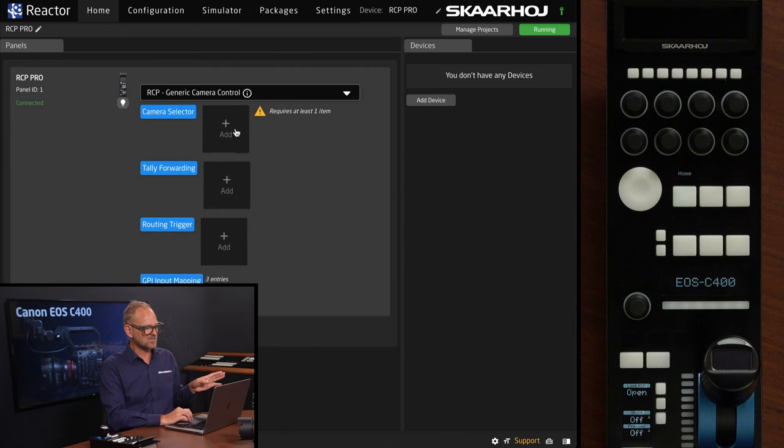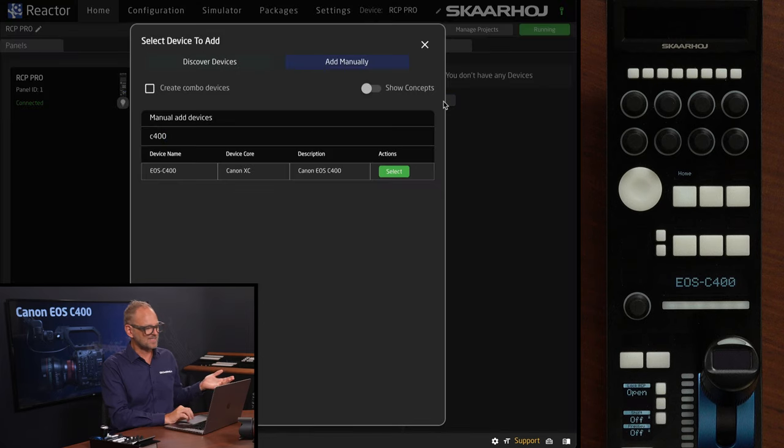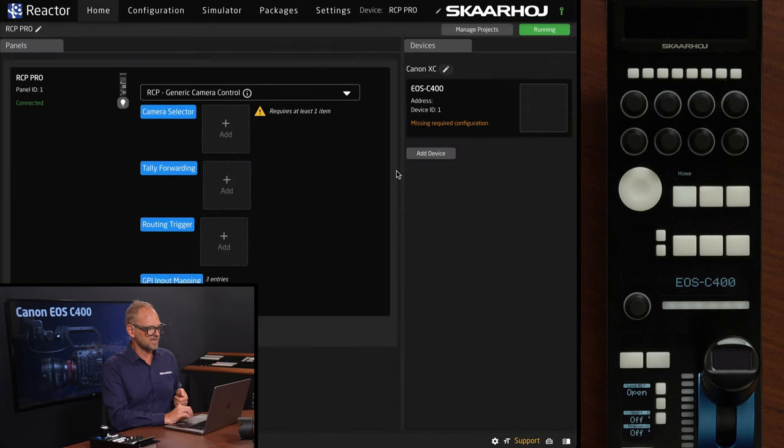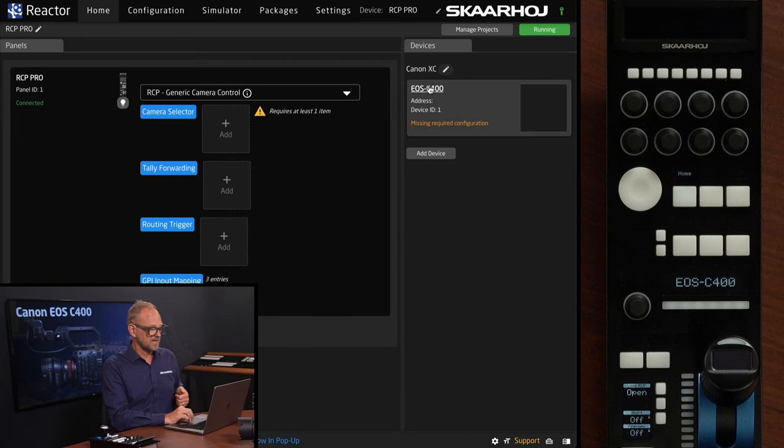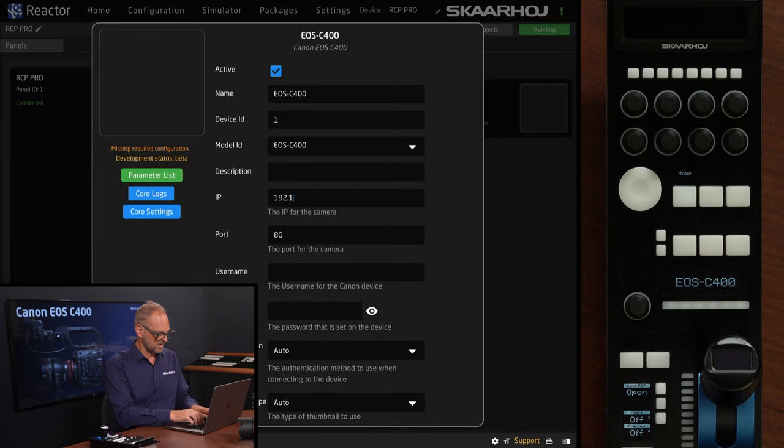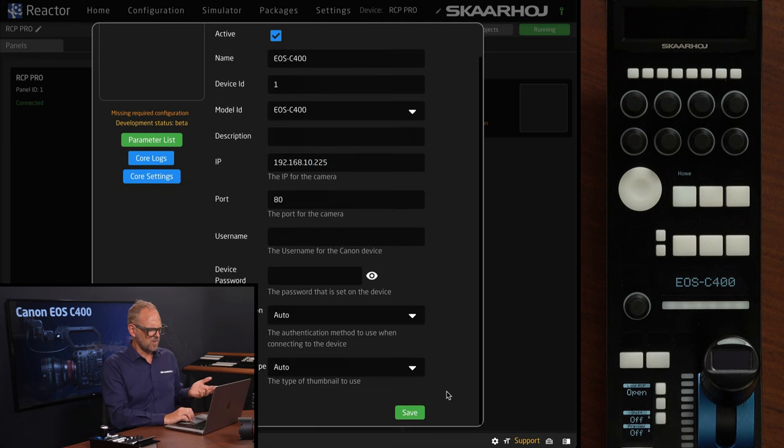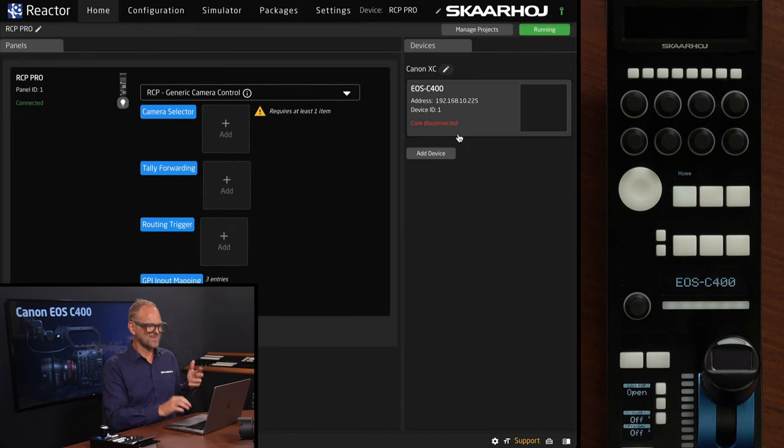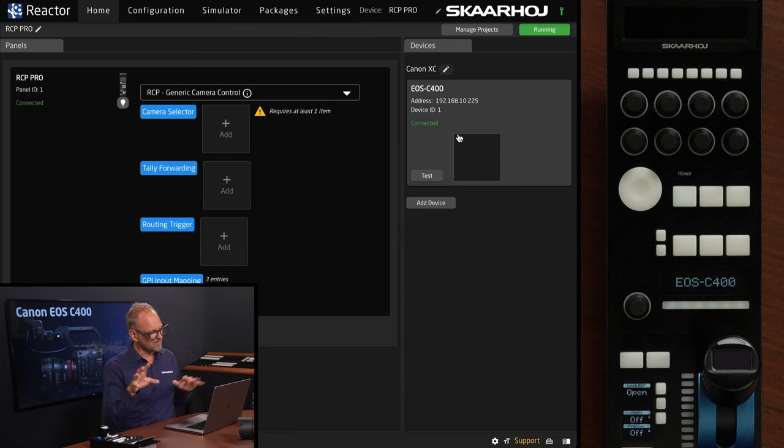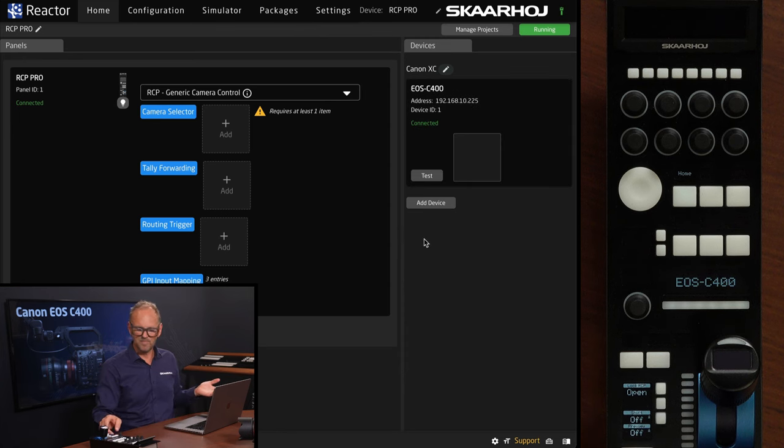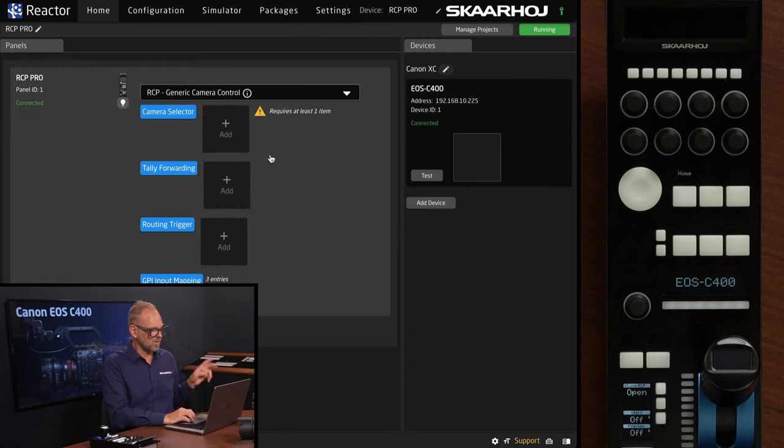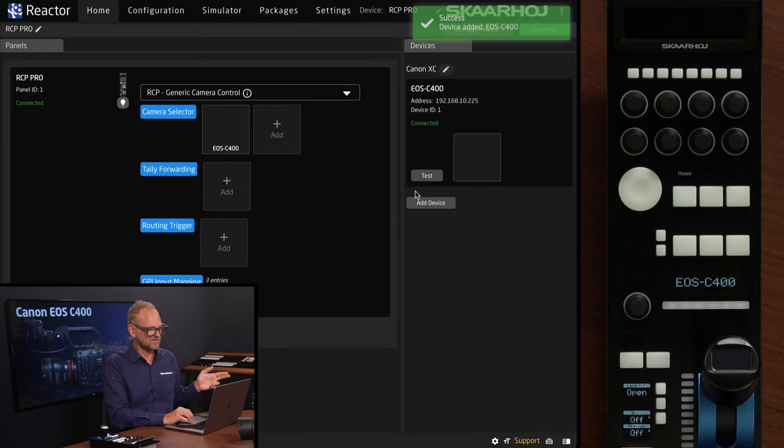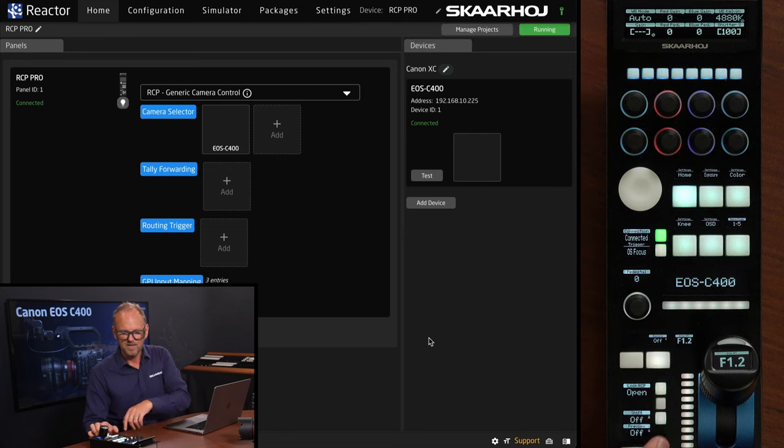This actually allows us to add multiple cameras. So we'll just add device here, and we see that EOS C400 is possible to select. I need an IP address for this one, so I'll just type in whatever I think it might be. And then we'll see it's connecting. You may have a username and password - we disabled that in this case. And we are basically ready to go. Just one step more. We need to add it to the camera selector of the RCP. But having done that, we are basically ready.